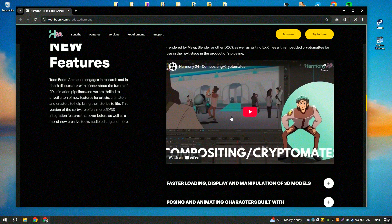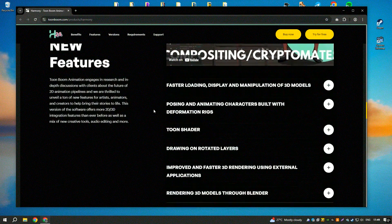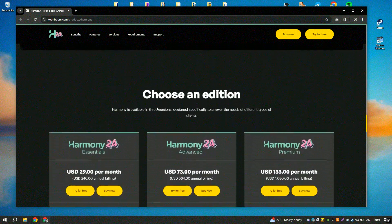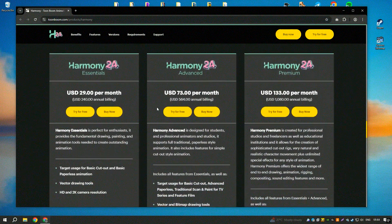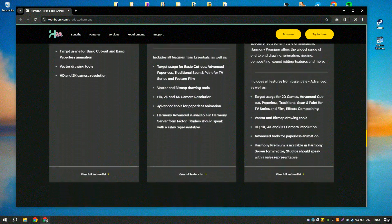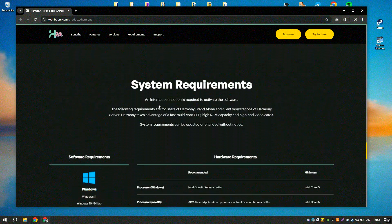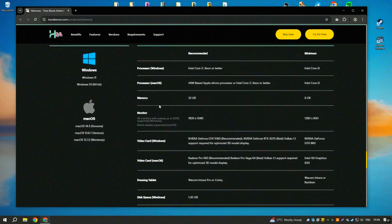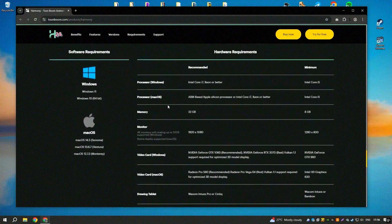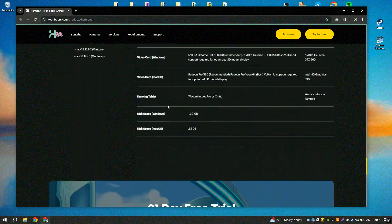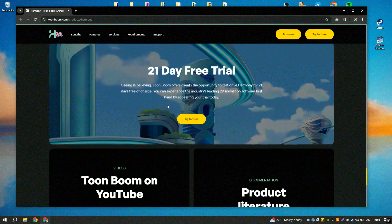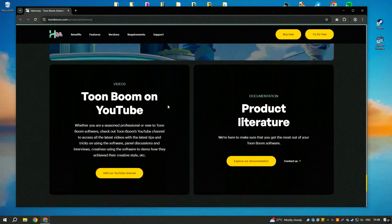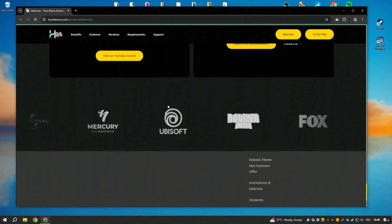The software also includes advanced rigging tools, allowing users to create complex character rigs with ease. These rigs can be reused and adjusted for different animations, saving time and effort in the animation process.